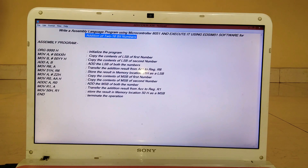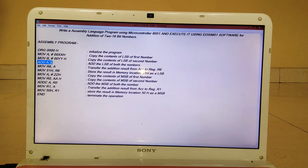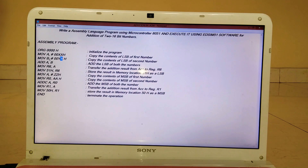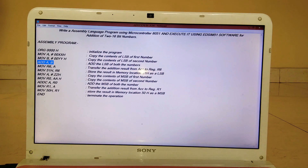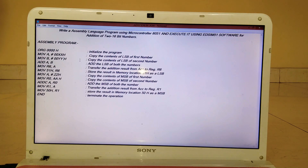First of all we are adding the LSBs — double X indicates the LSB of the first number and double Y indicates the LSB of the second number. We use the command ADD A, B. A is where double X is stored and B is where double Y is stored. This statement tells us we are adding the LSBs of both numbers. For example, if double X is 22H and double Y is 33H, adding both should give us 55H.